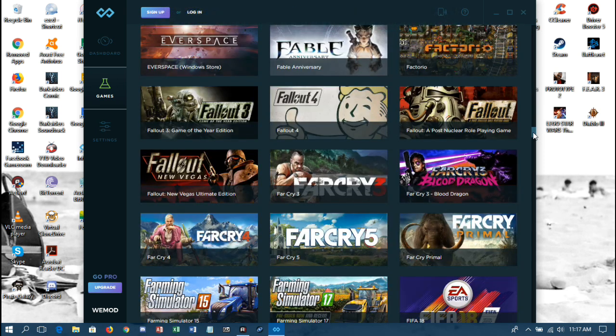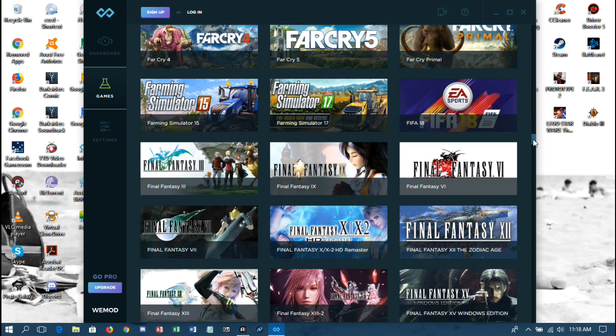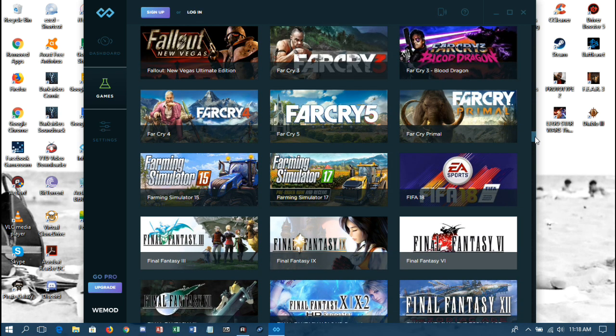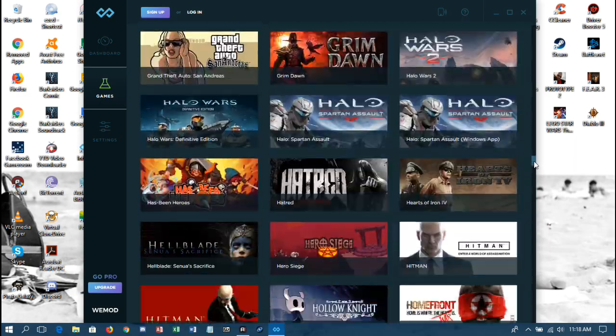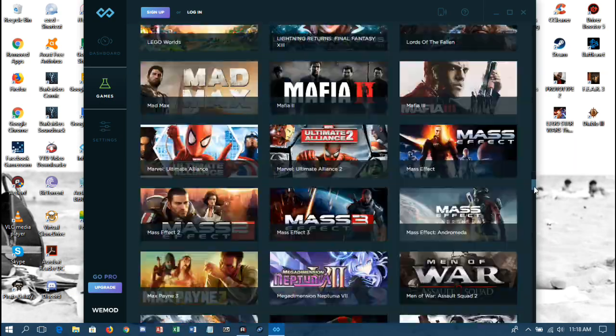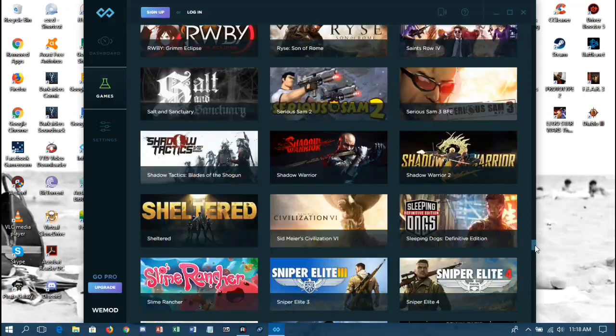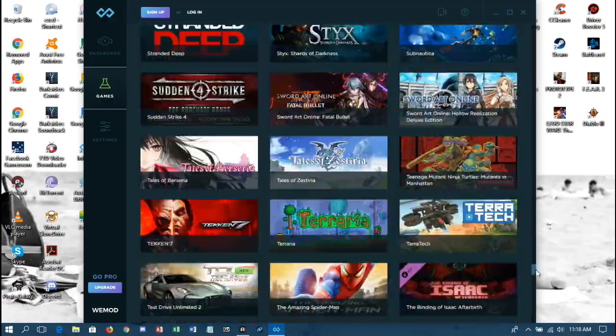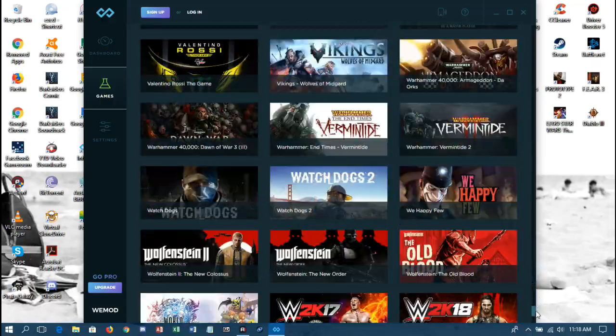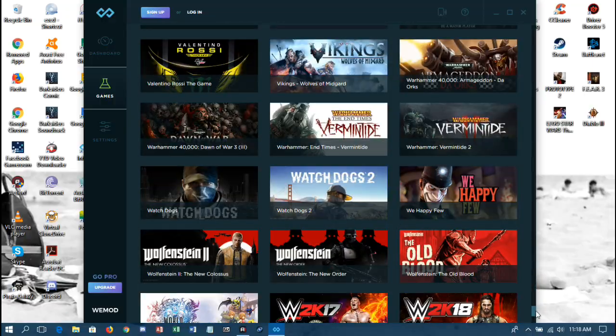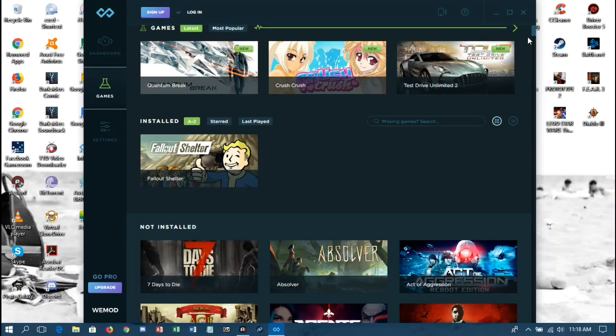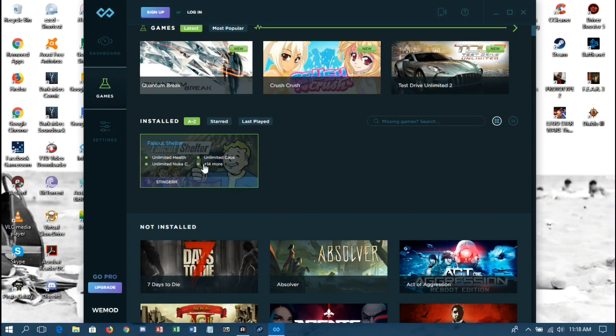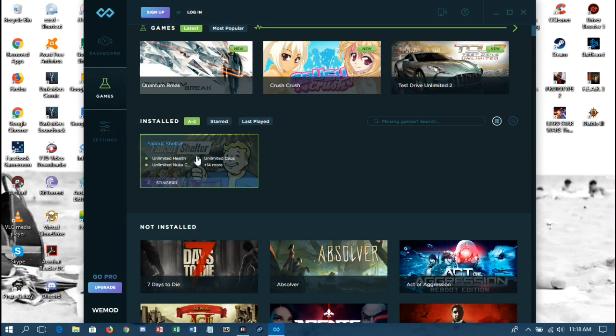As you can see, it's got Fallout 3, Fallout 4, Fallout New Vegas, the Fallout Post-Nuclear Role Playing Game, Far Cry 5 which just came out not too long ago. But yes, this is a very extensive list of games.